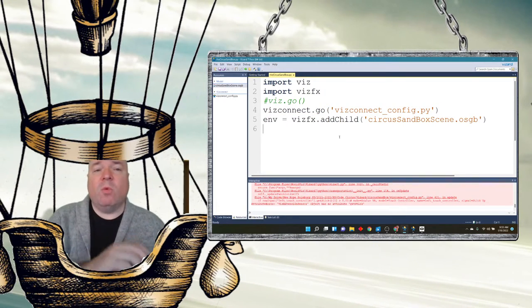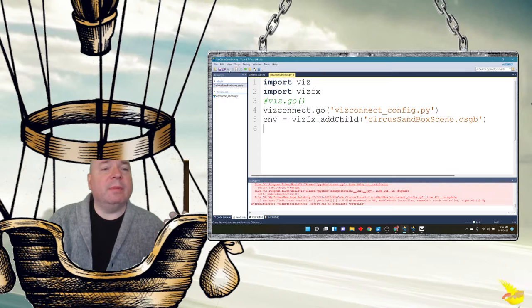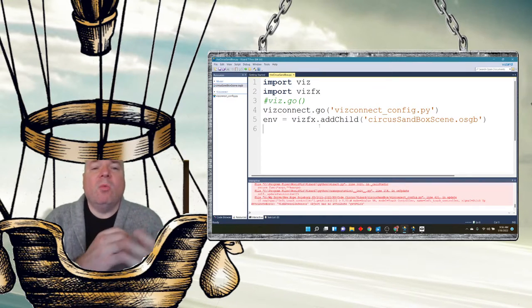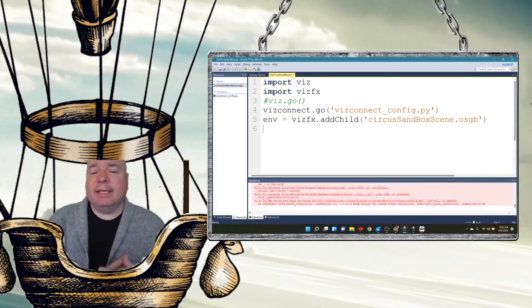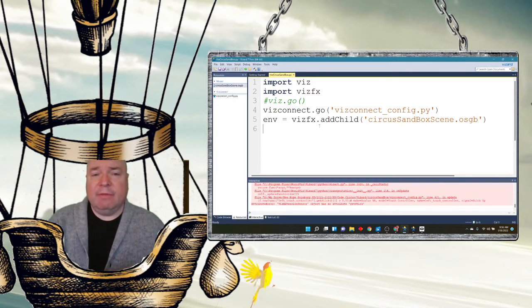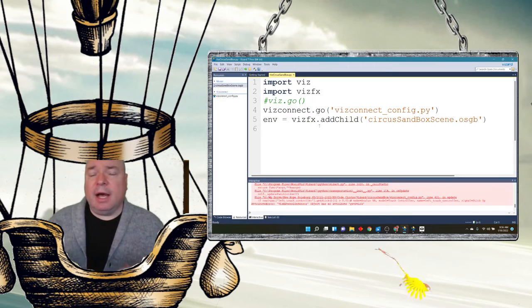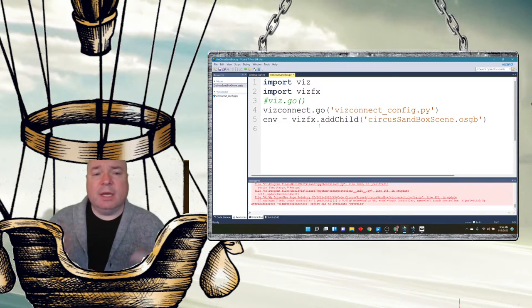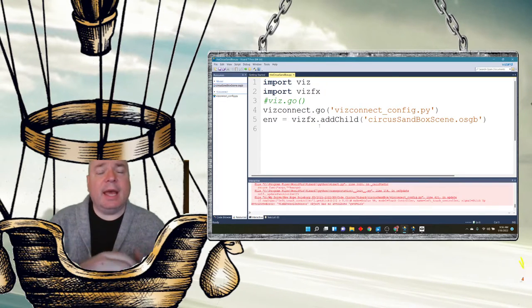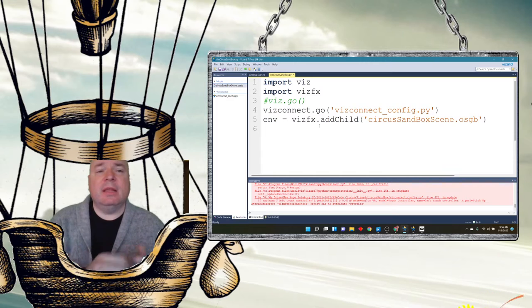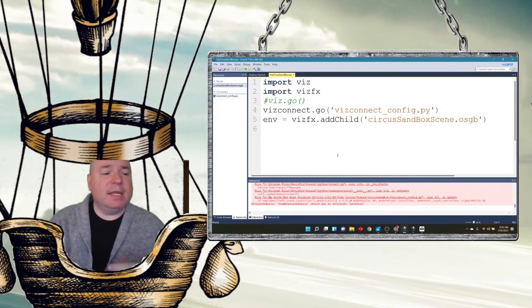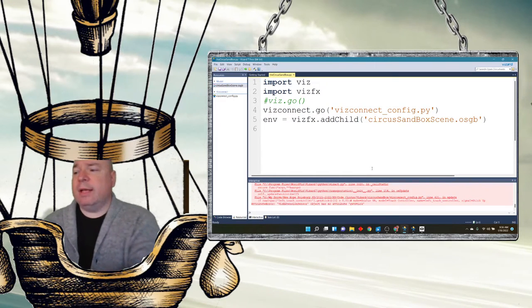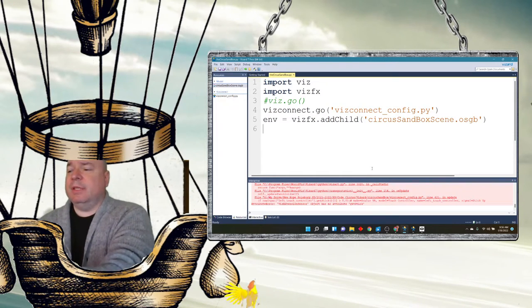And I'm going to put the name of the configuration file I saved. And now that's it. Once it, and I'm going to save this here, save the whole thing. Once it is connected and I hit save, my Oculus will connect automatically. And I will see the circus in the Oculus Quest or Oculus Rift.